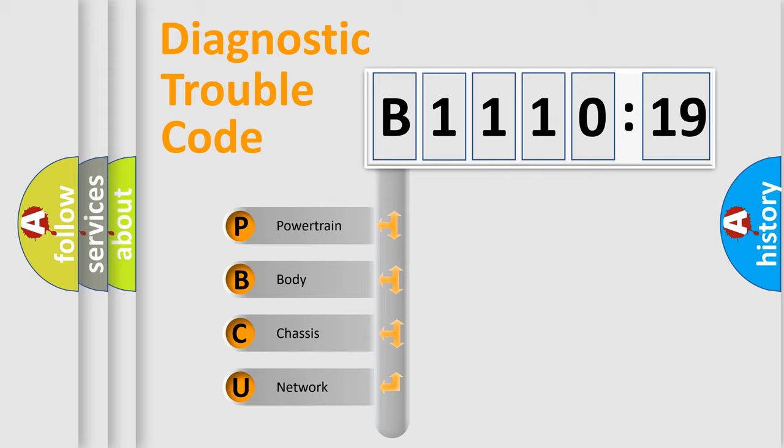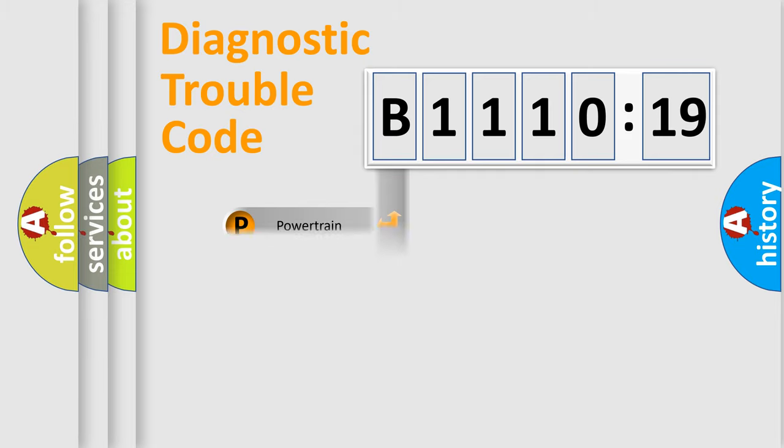We divide the electric system of automobile into four basic units: Powertrain, body, chassis, and network.